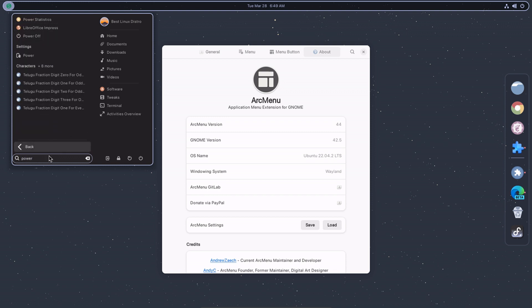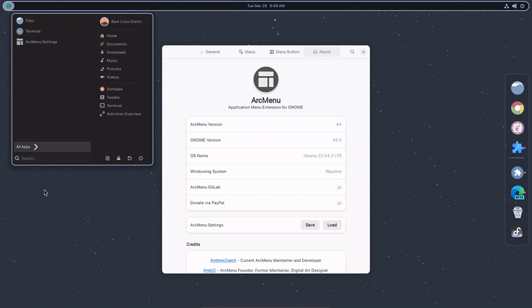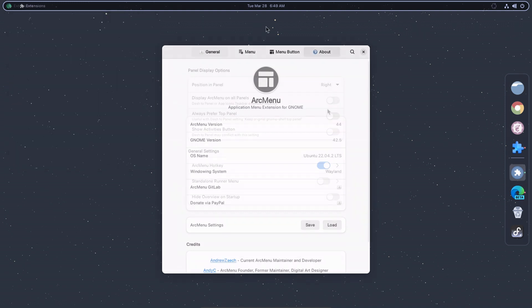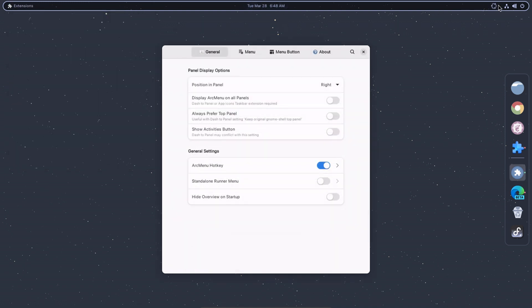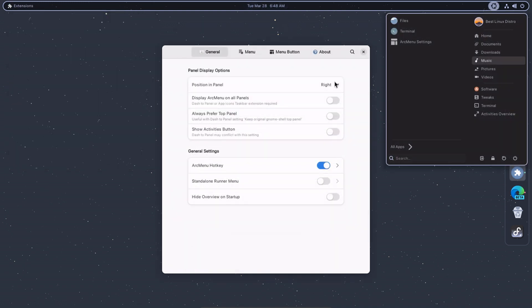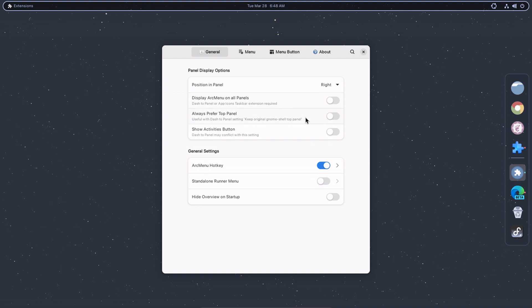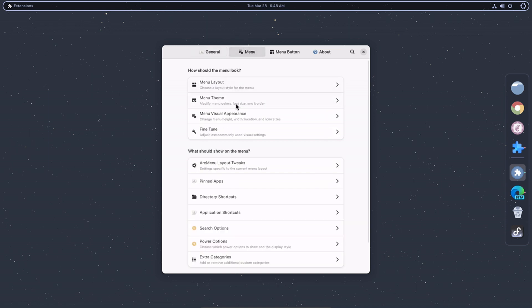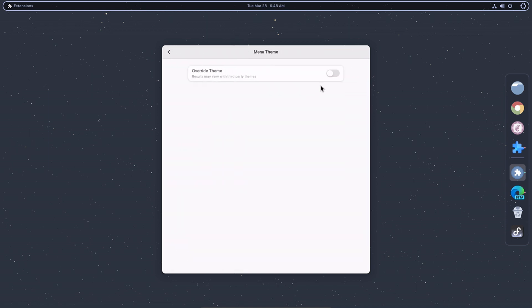You can also use keyboard shortcuts to navigate the menu, making it faster to access your favorite applications. The Arc Menu extension can be a useful addition to GNOME Shell, especially if you prefer a more traditional menu-based interface to the newer, search-driven approach.